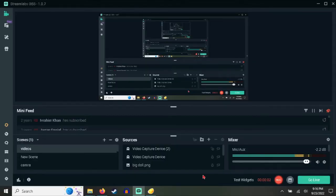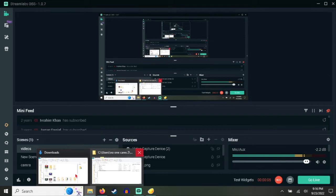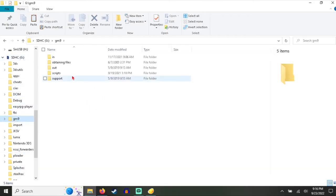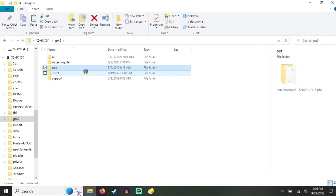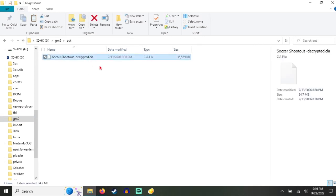Once you are back on your desktop, go back to the God Mode 9 folder, and go to Out. That's where your new CIA file should be.